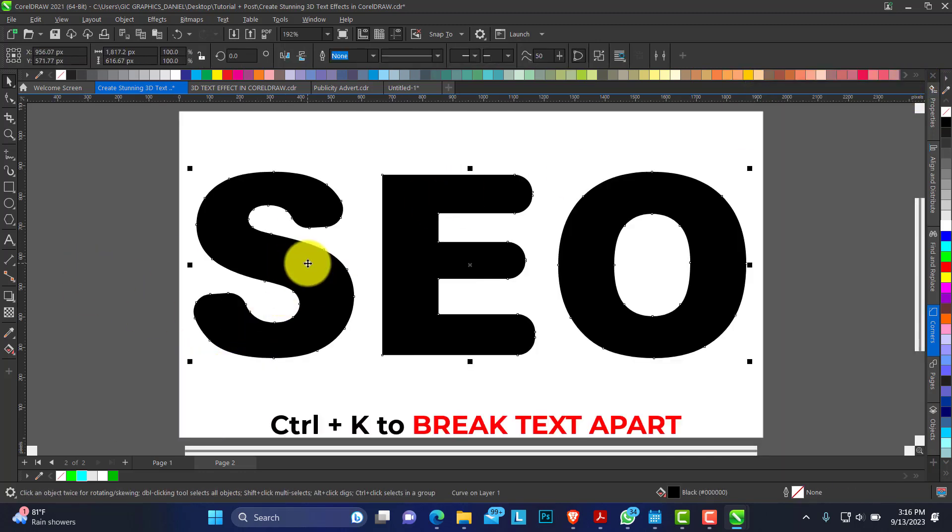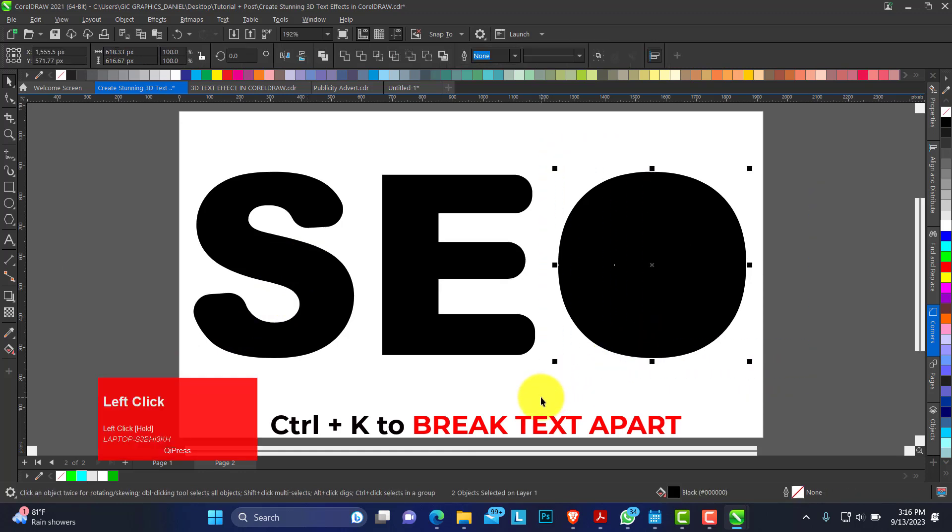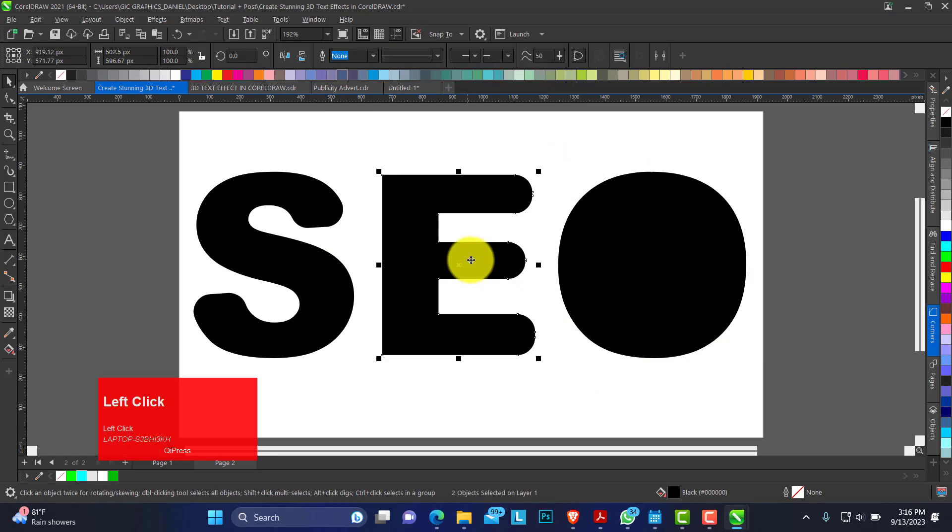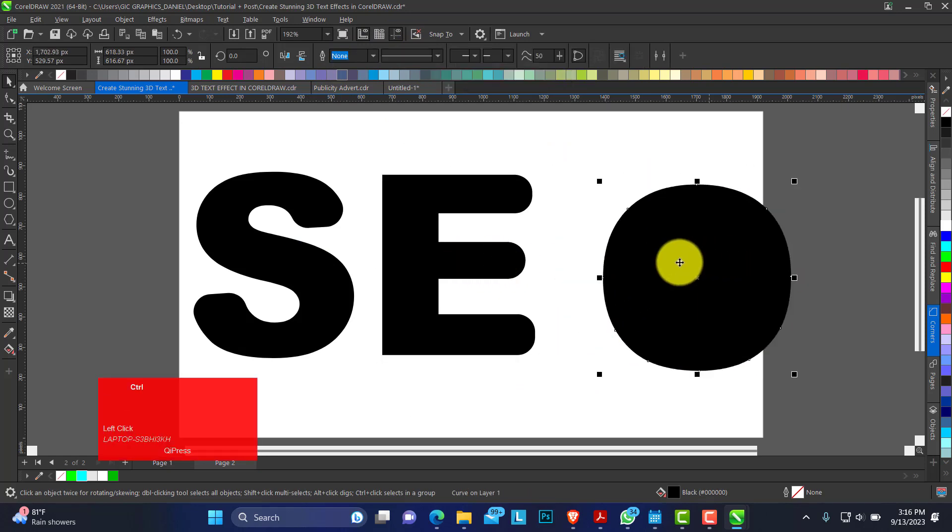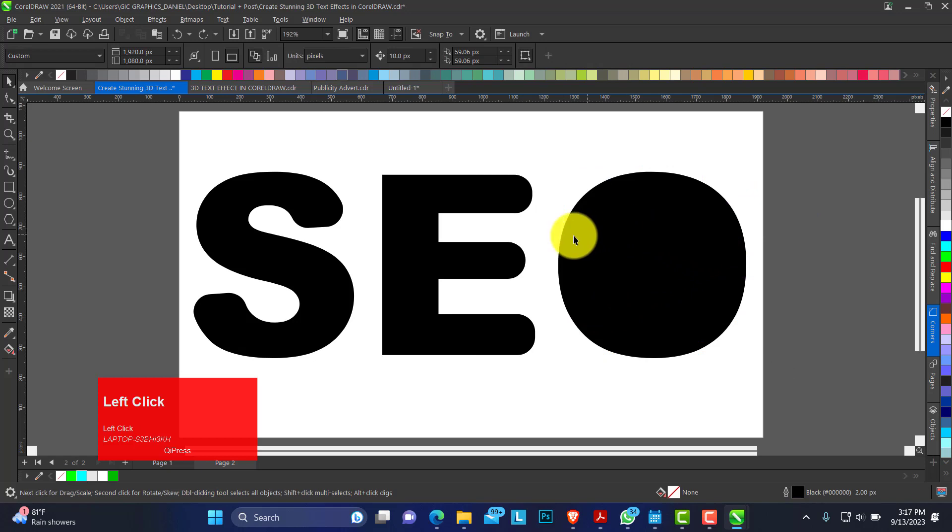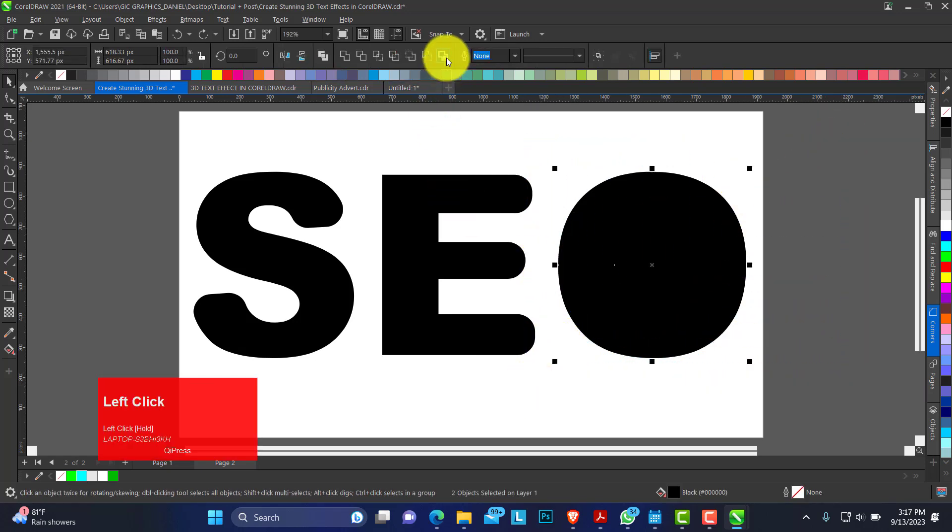I'll click ctrl K to break this text apart. Select all of this and when you break apart you have this circle distorted already. To get it back into shape just select all the circle.